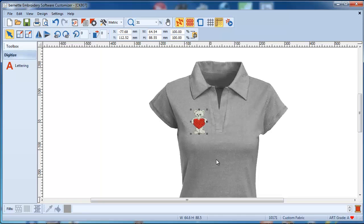This wraps up the tutorial about the canvas. I hope I was able to give you some information about it — thanks for watching, see you next time.